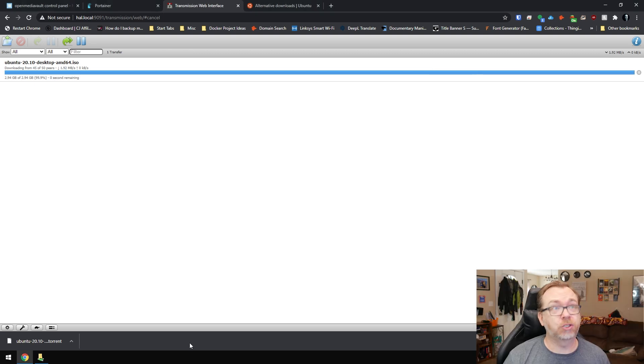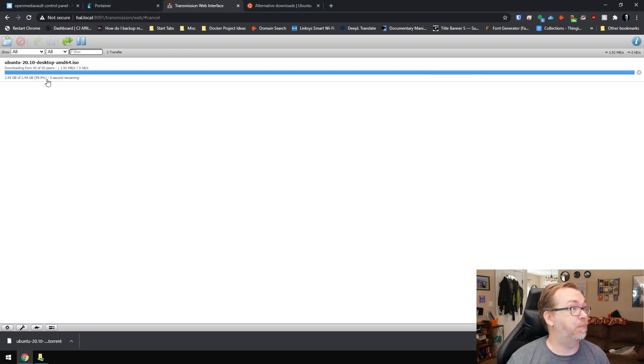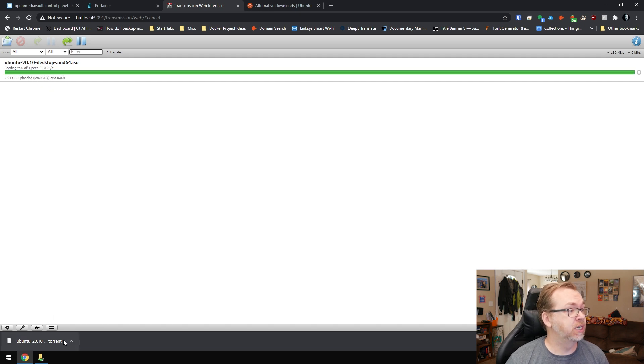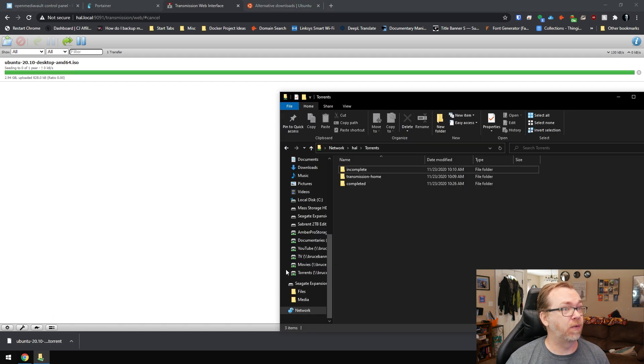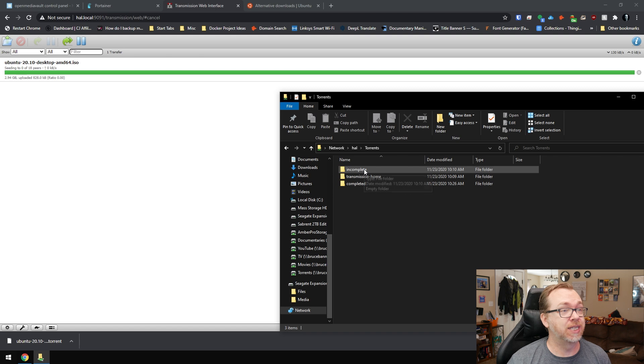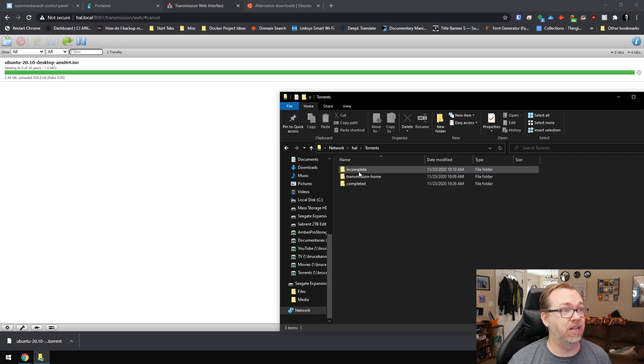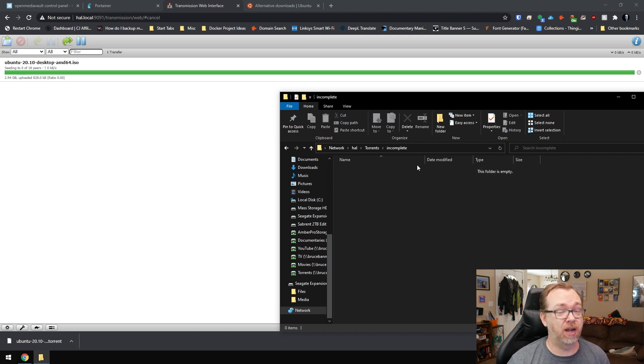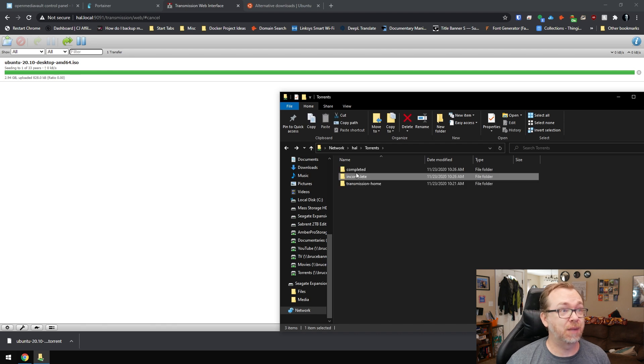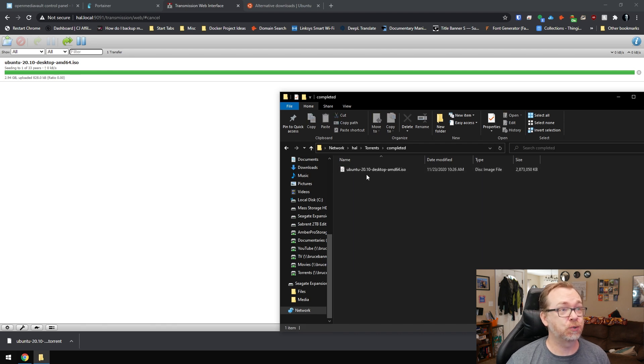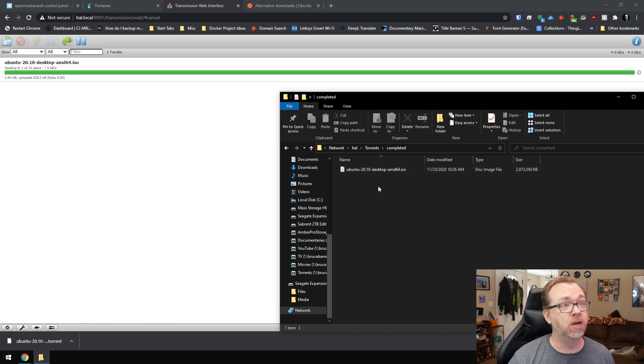Okay. So here we are. This is about to finish up. It's at 99.9% here. There we go. Now it's finished. So if we come back over here to our shared folders, there's an incomplete and a completed. And so while it was downloading, we had some stuff in here. And then once it completes, it goes right here into this completed folder.